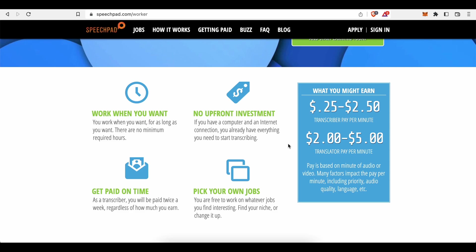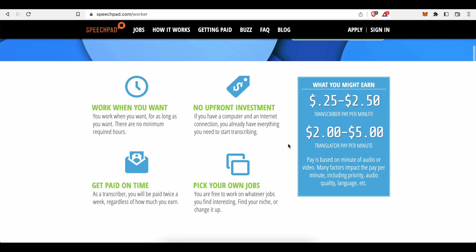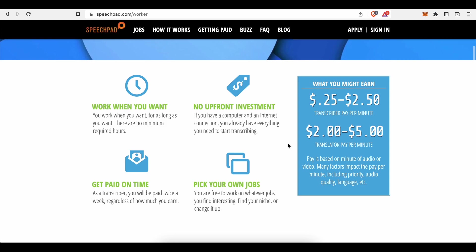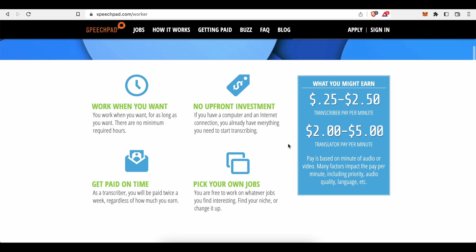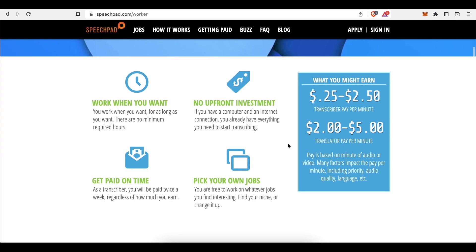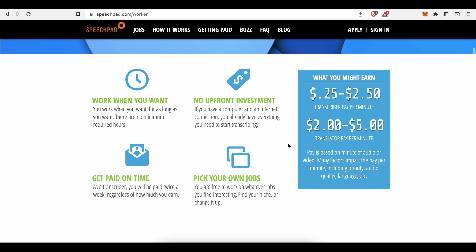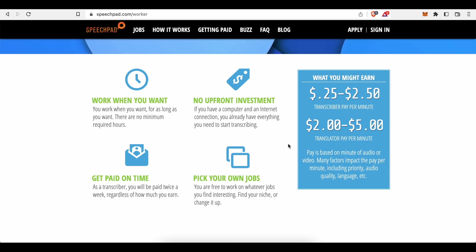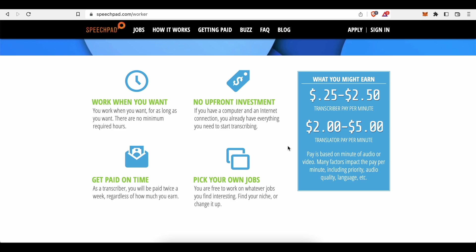Speechpad for instance will reward you with 25 cents, even up to $2.50 per every audio or video minute you transcribe, and with even higher rates of $2.50 up to $5 per translated audio or video minute. Keep in mind that the pay is based on minute of audio or video, and not on the time you need to finish the work.